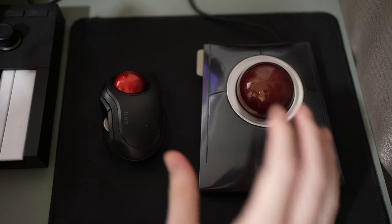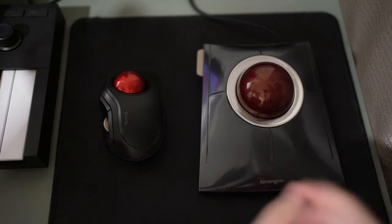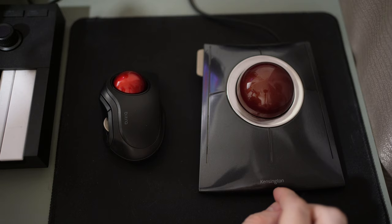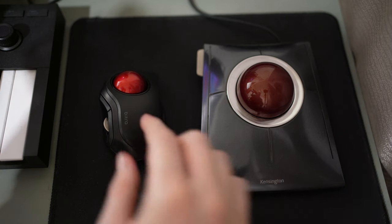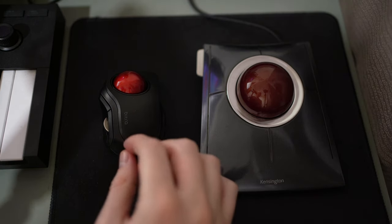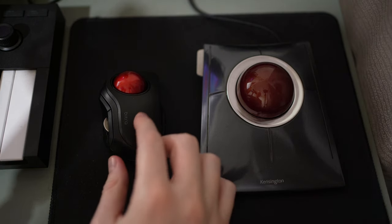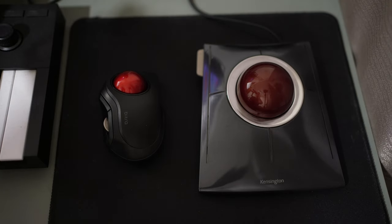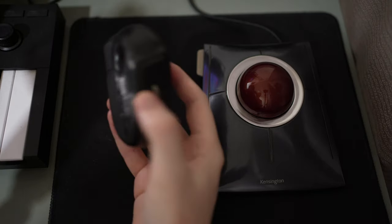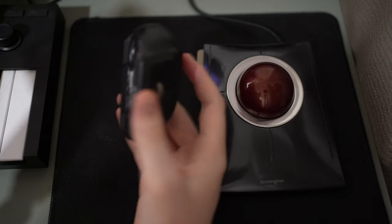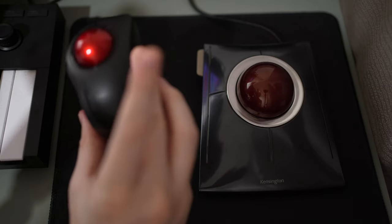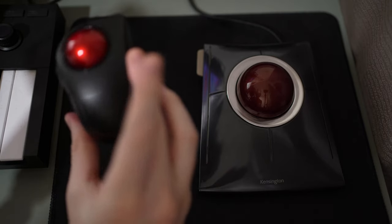Today I wanted to do a quick review and hands-on with the Kensington Slim Blade, and I also have here the Bluetooth Elecom Bitra. This is from a Japanese company and it's a portable travel trackball.